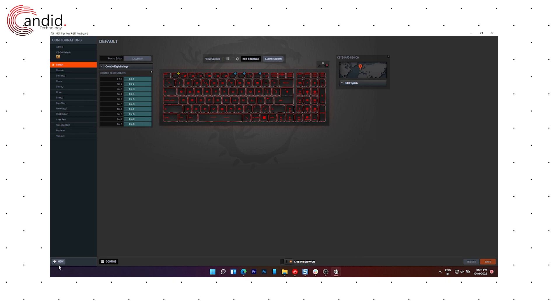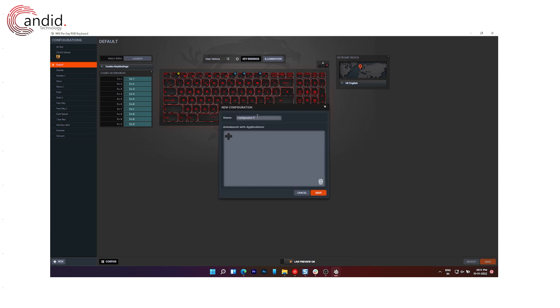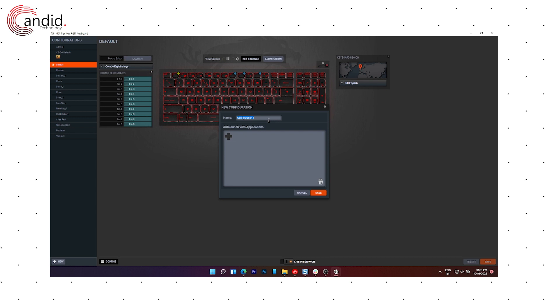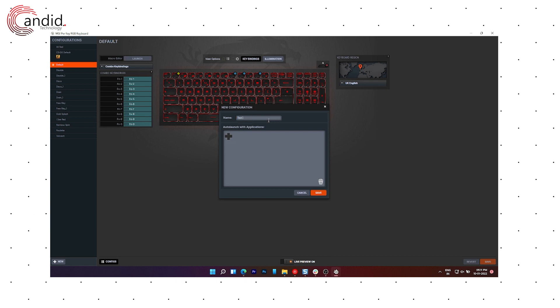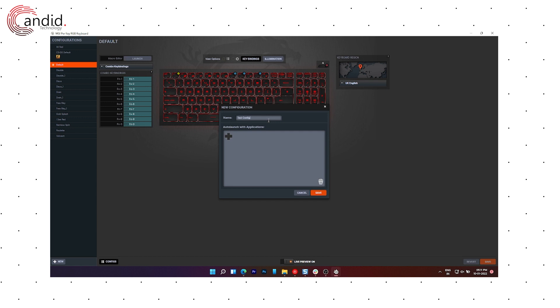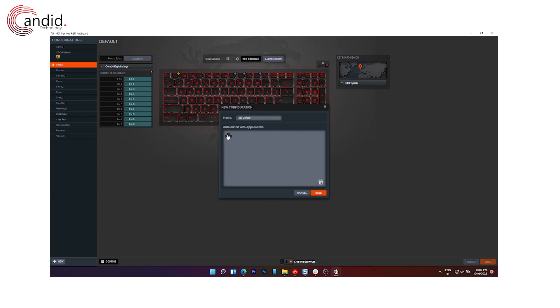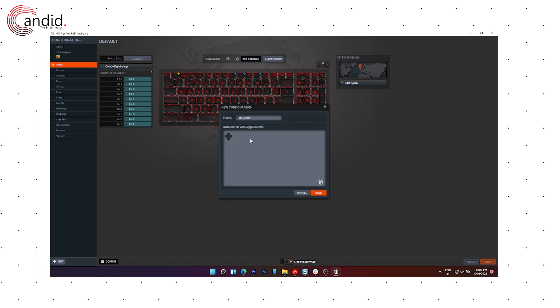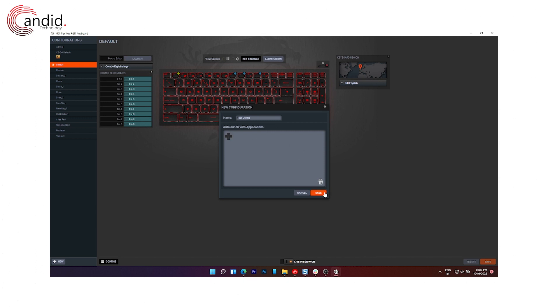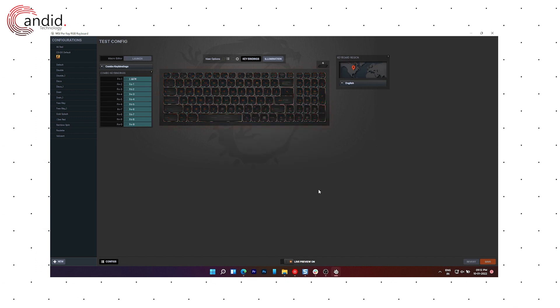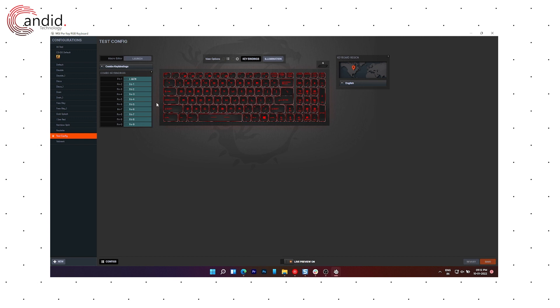We'll just click on new and we can add a configuration name here. So let's just name it TestConfig and I can make sure I can add applications here which make sure that this launches with those applications. But for now, we'll just skip it, click save, and now we can paint this keyboard however we like.